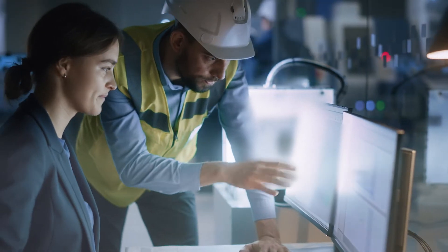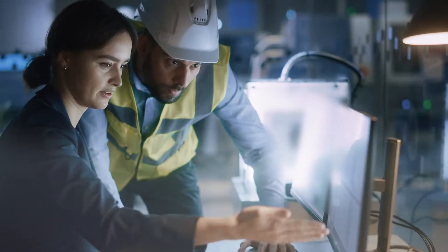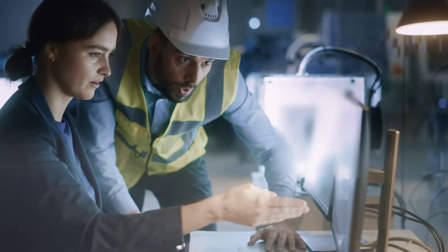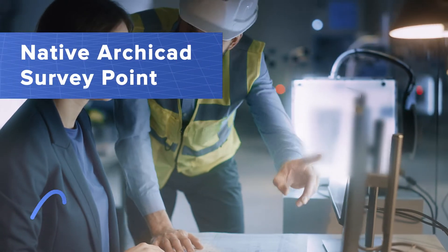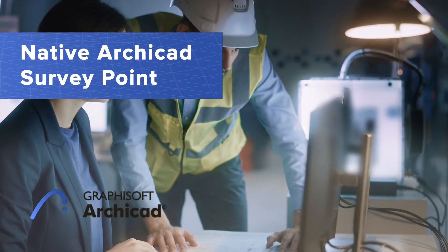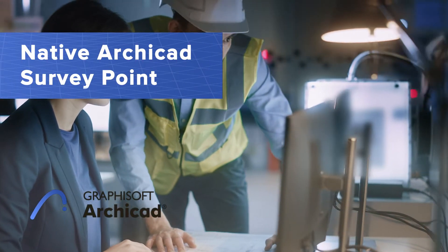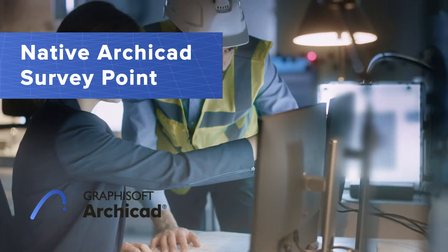Any BIM project collaboration starts with ensuring that the project is correctly located. ARCHICAD enables model-based open workflows between the project stakeholders using different applications.